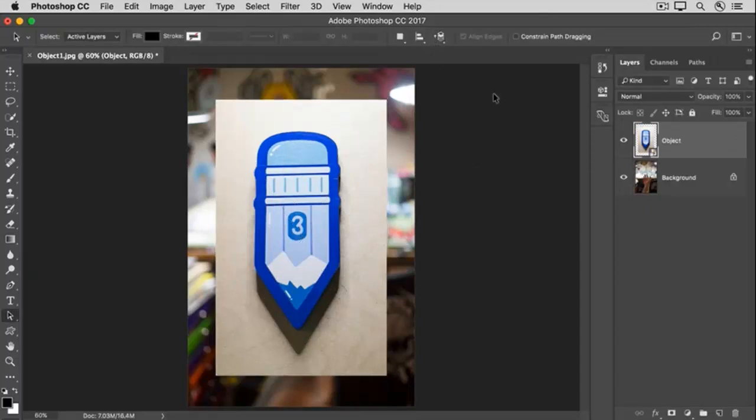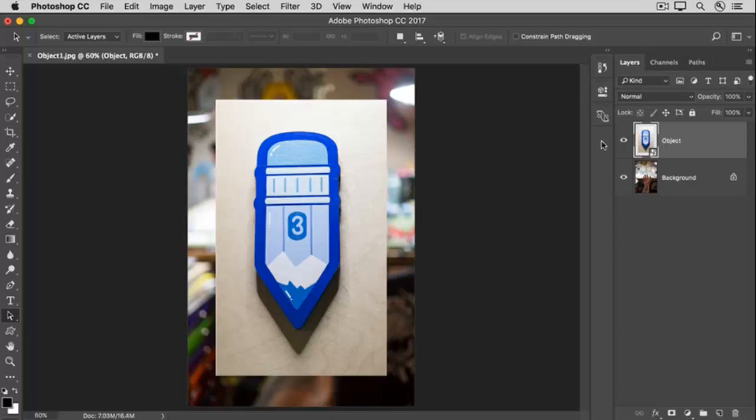In the Layers panel, that's created a new layer that contains just the photo of the sculptor's artwork, which is a pencil on a wood background. What we need to do is cut out or isolate the pencil from the wood.